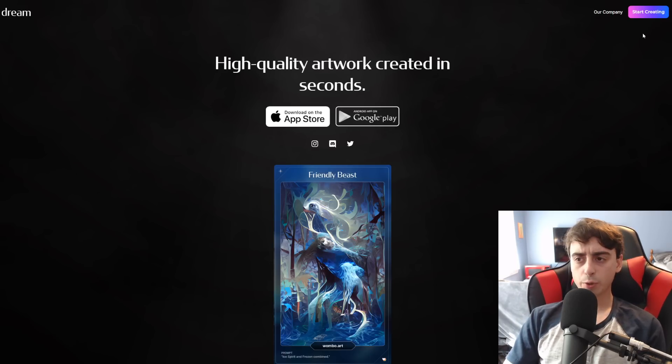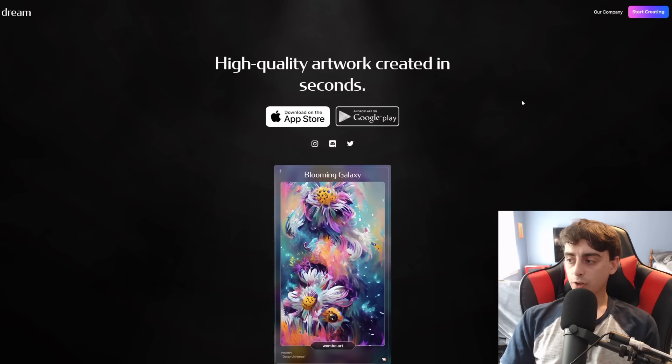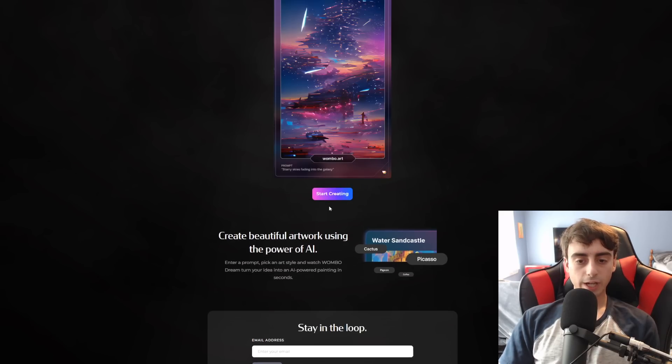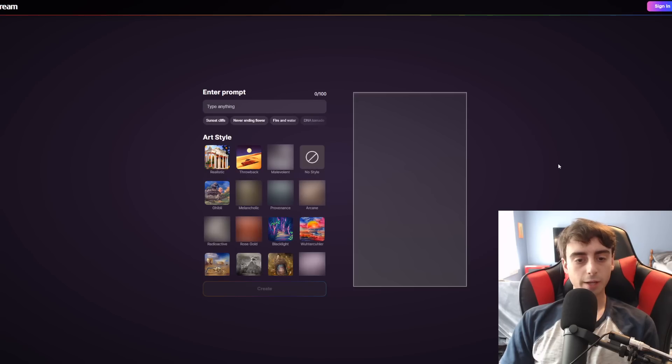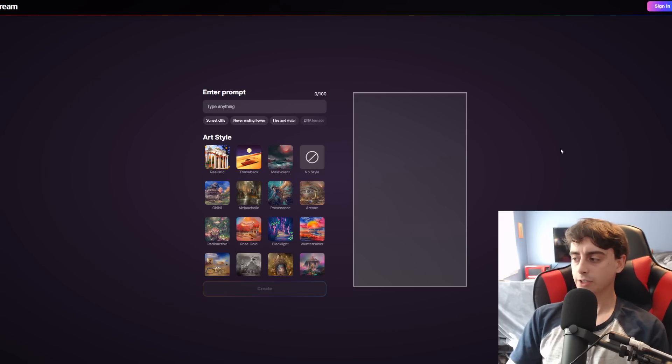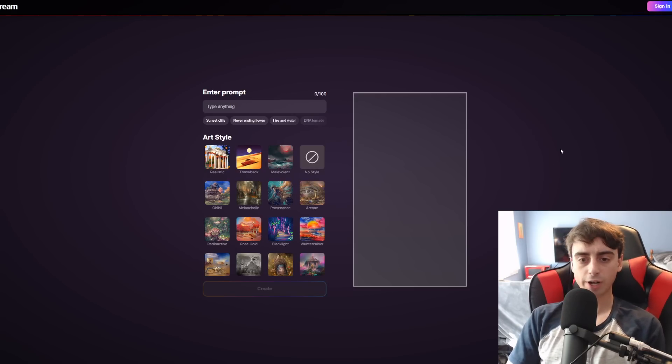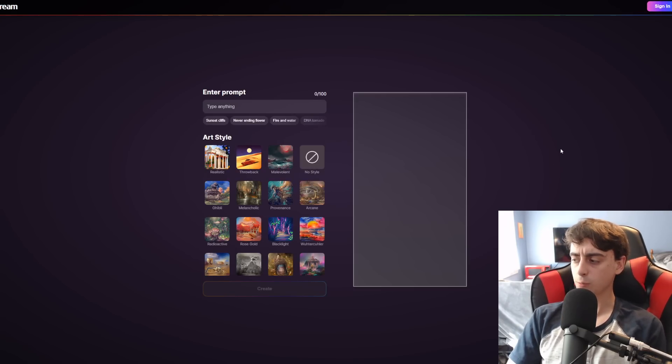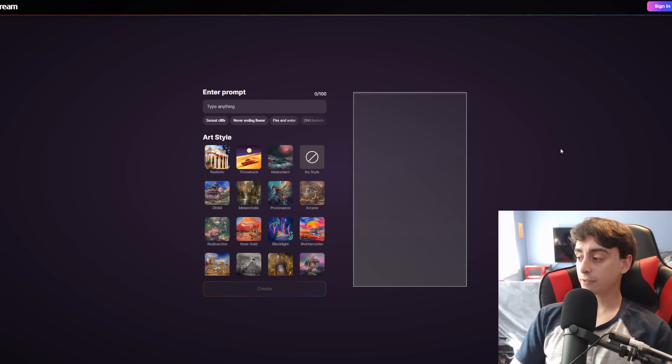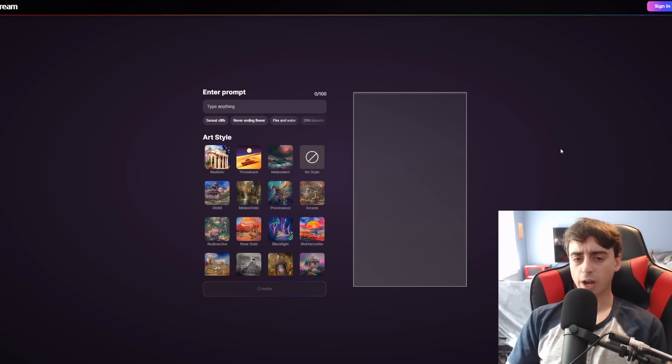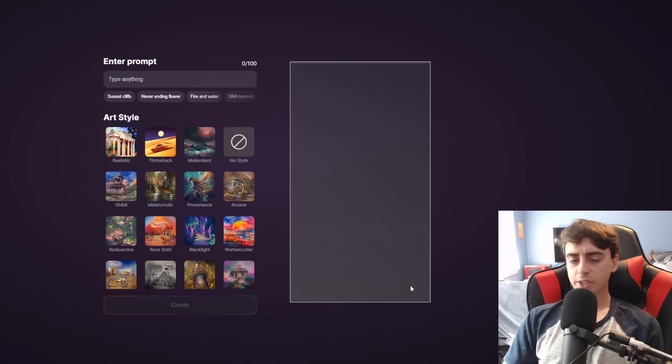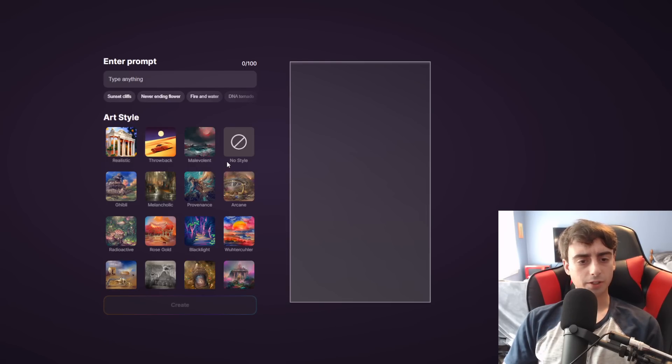So let's get started with Wumbo. When you're on the website, at least, you can just scroll down here and press the Start Creating button, and you're just brought right into the AI creation screen. It's super simple to use and completely free. And honestly, I don't know how they're doing this for completely free, but the setup to create is super nice.